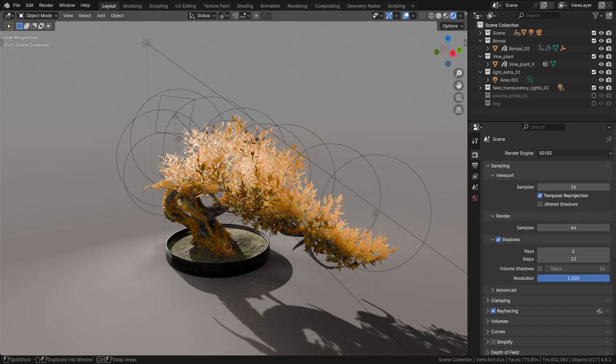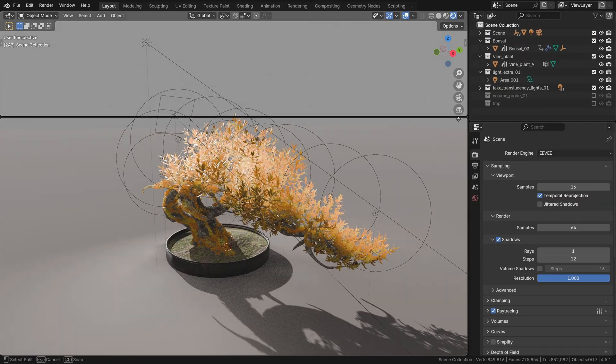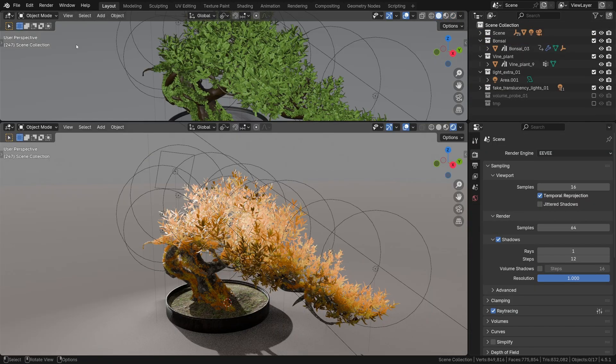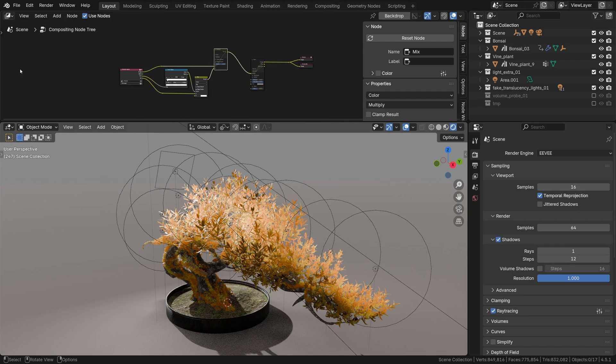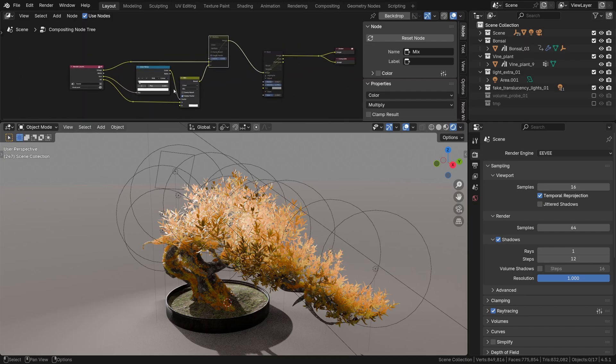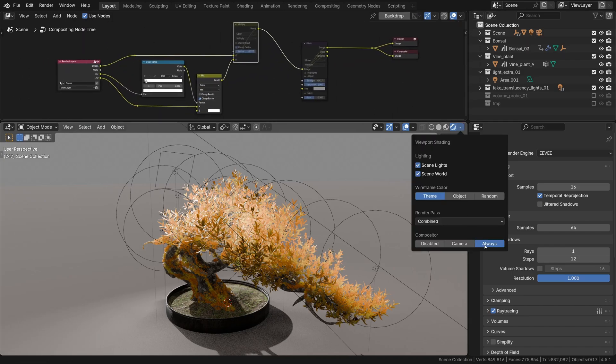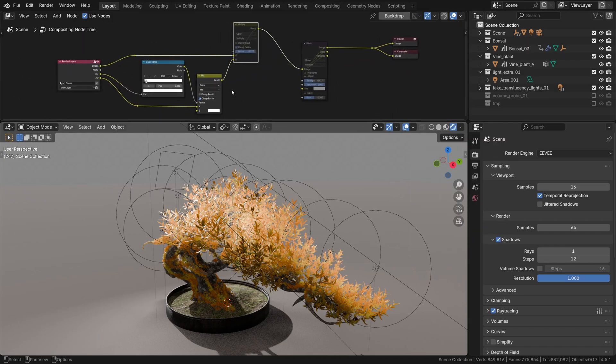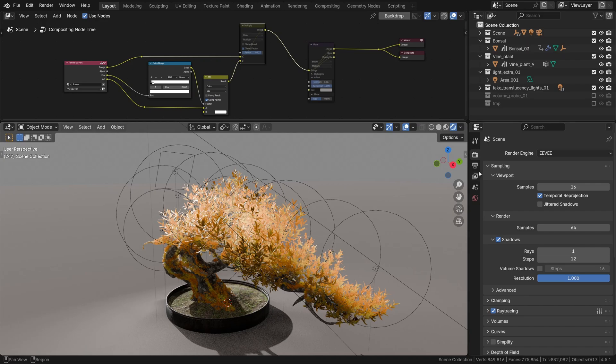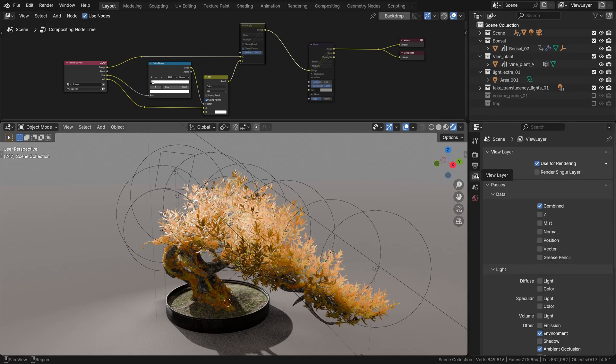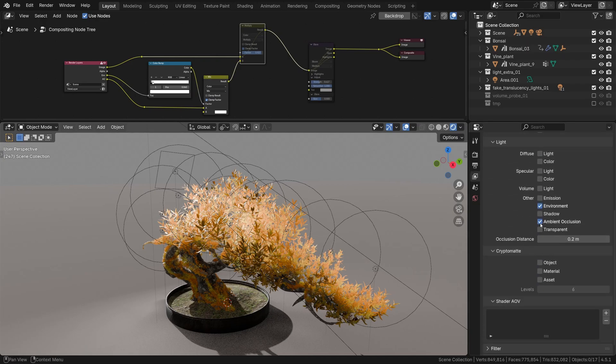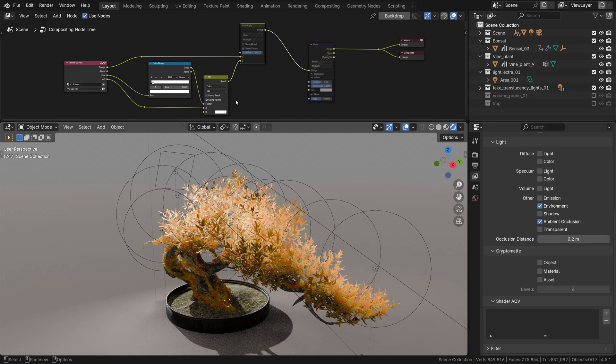That's still not bad, but to make it look more like Cycles, what we can do is use the ambient occlusion pass in the compositor. For it to work, the viewport compositing should be turned on, then the ambient occlusion pass exposed for rendering together with the environment pass.